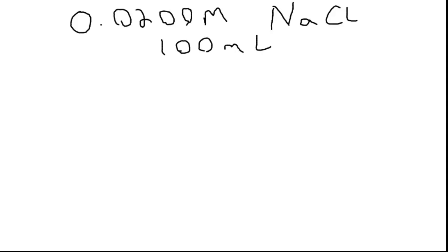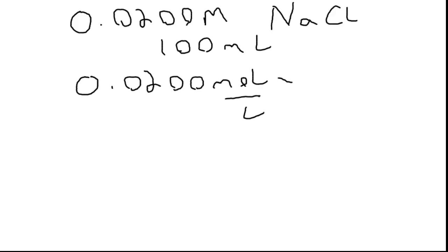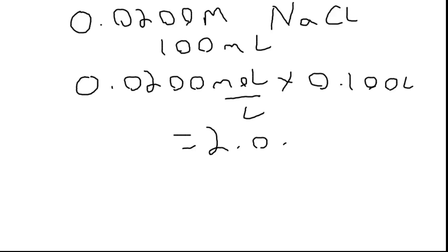So we start off by calculating how many moles that is. Remember that molarity is moles per liter. So if we're doing unit analysis, it'll tell us that if we multiply molarity by the volume in liters, so this is 0.1 liter, we end up with 2 times 10 to the minus 3 moles of sodium chloride.